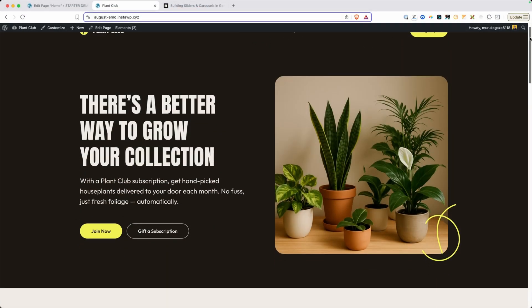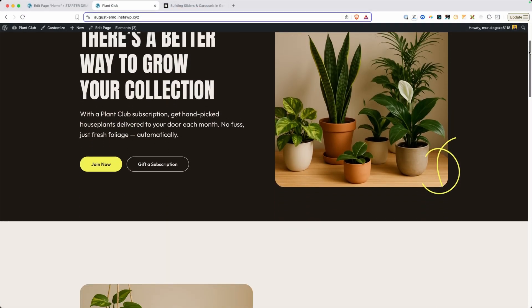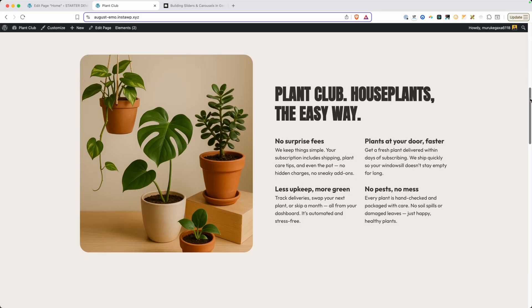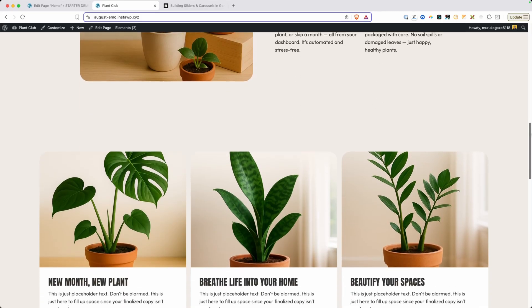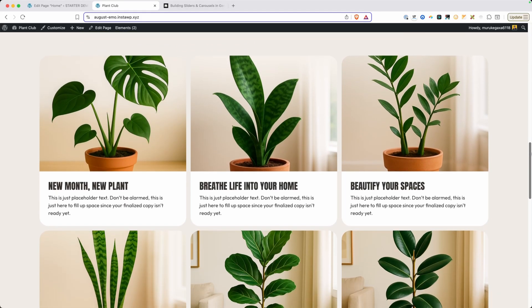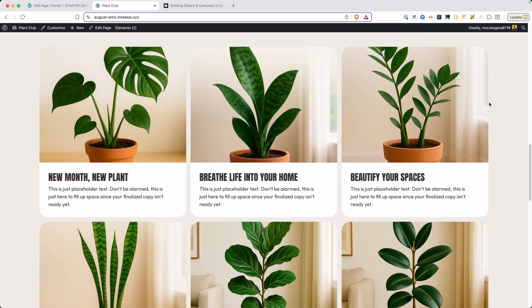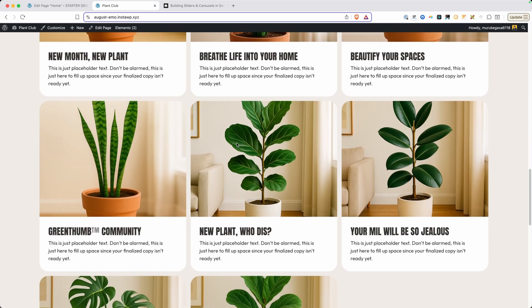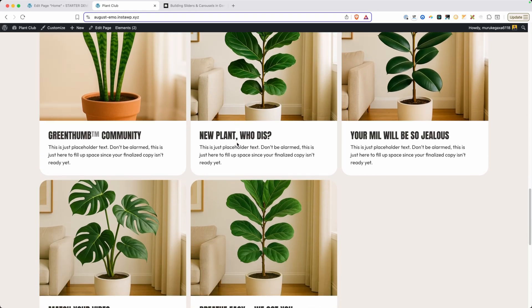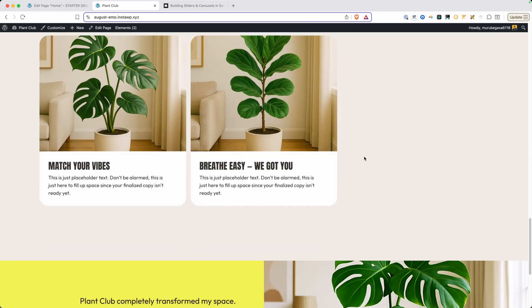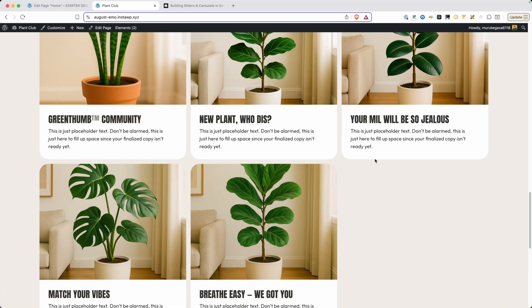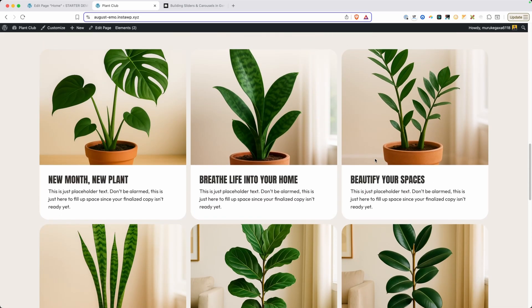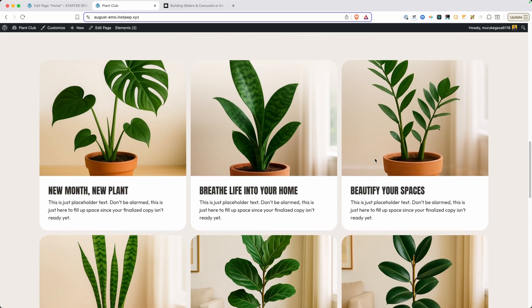So I've started working on this website here. We can see a hero section and a little bit about the company, and then we get down to this list of maybe let's call it a feature section. We have a grid of all these cards, and it takes up a ton of vertical real estate here, and I thought this might work better inside of a carousel.